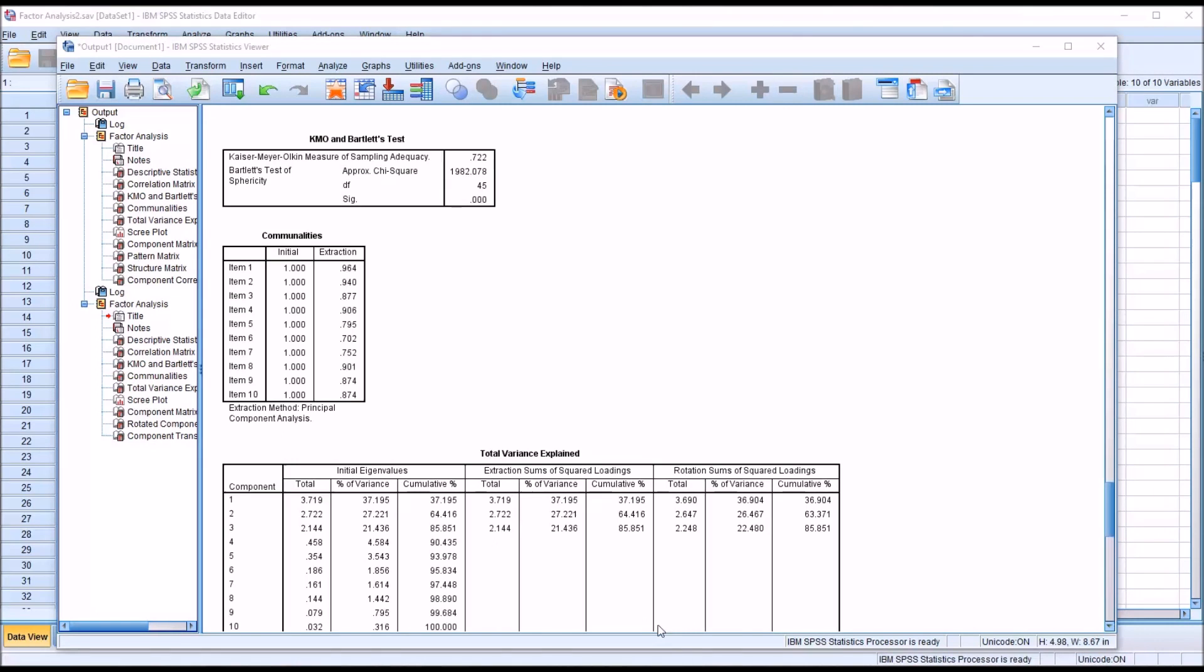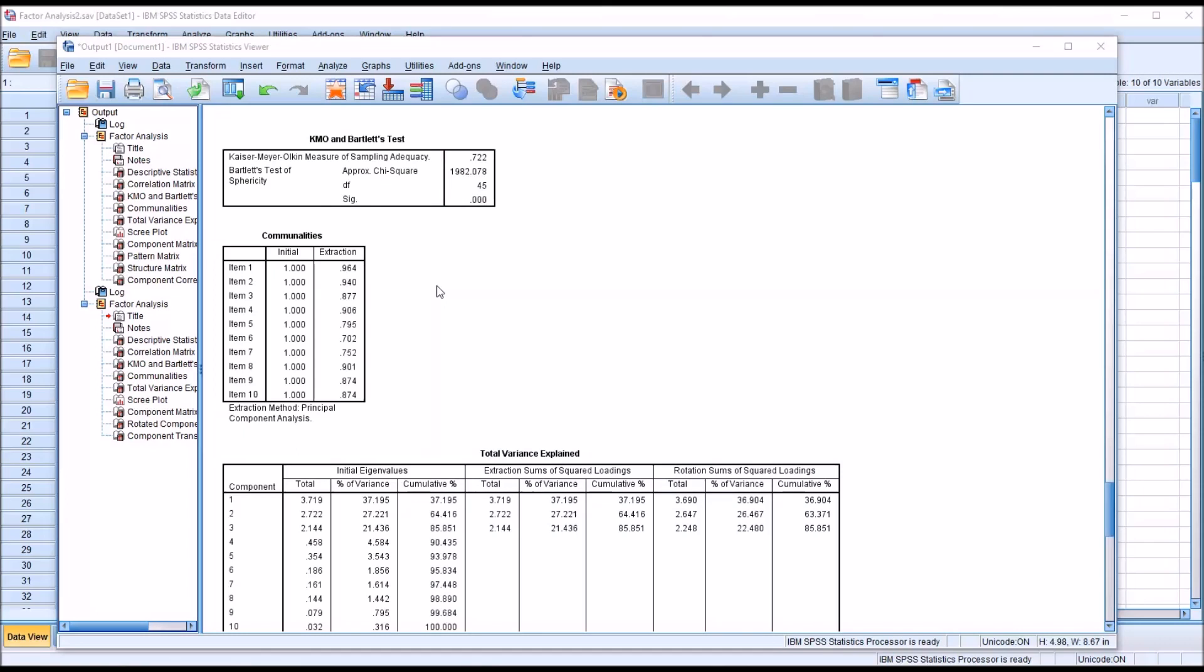So next we have the communalities table, and you can see for initial all the values are 1, and we have some different values here for extraction. This extraction value tells us the proportion of variance for each variable that can be explained by the factors. So in this case, looking at these extraction values, they're very high. So these are good extraction values.